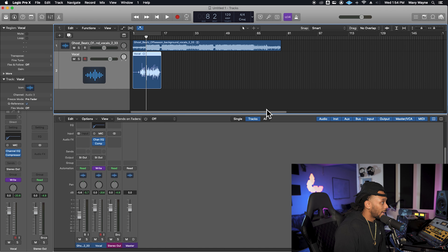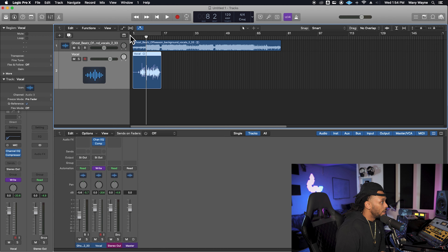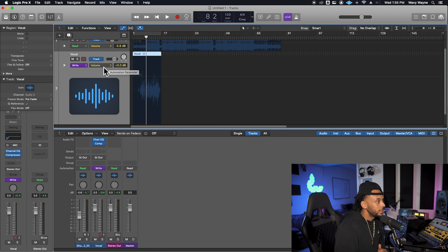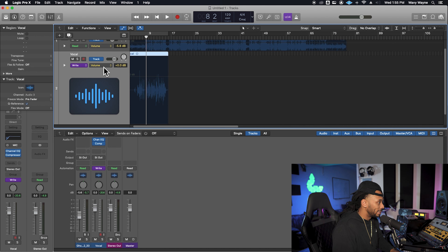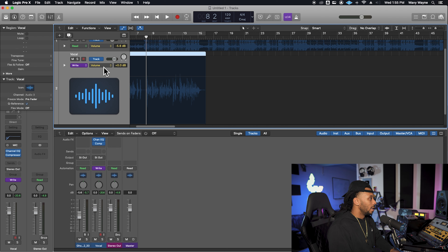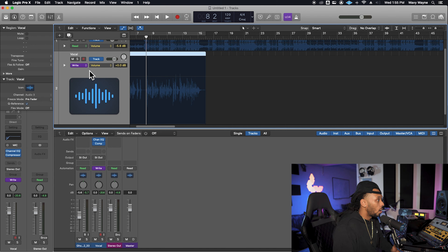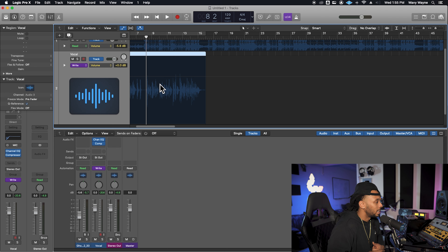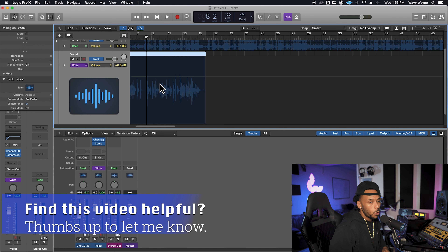To view our automation inside of our Logic session, what we want to do is go back to our edit view. At the top, you'll see this little breakpoint graphic representing the show/hide automation button. Once we're showing our automation, we can go and see all the parameters. Right now I'm in write mode and I'm currently going to be writing automation for the volume of this track. Since I'm in write mode, all I have to do is hit play and automation will automatically start to be recorded. It's going to overwrite anything for all of the parameters that are applicable, including mute automation, pan automation, send automation — anything possible. So that's why that warning comes up.